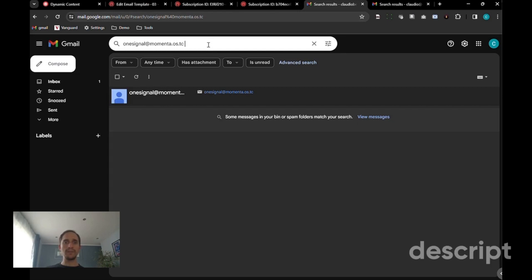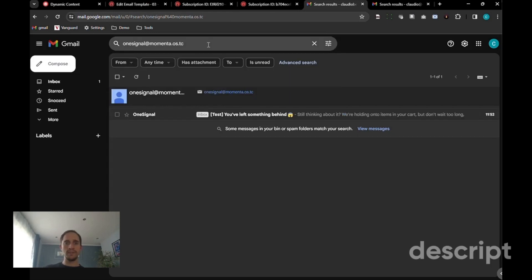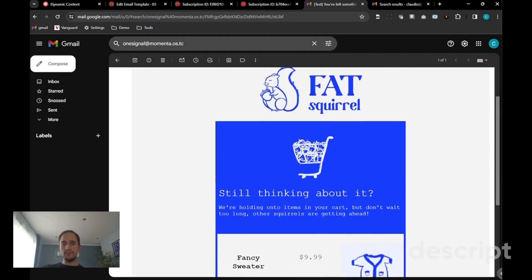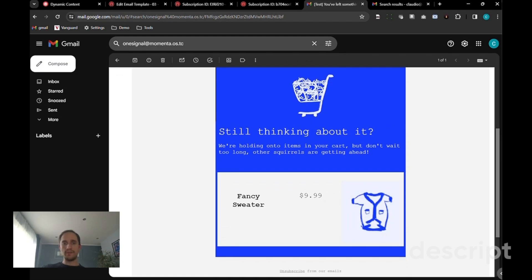Now let's look at the examples. The first user, the email will now say that I've left behind a fancy sweater. You can see here the price and the image as well.